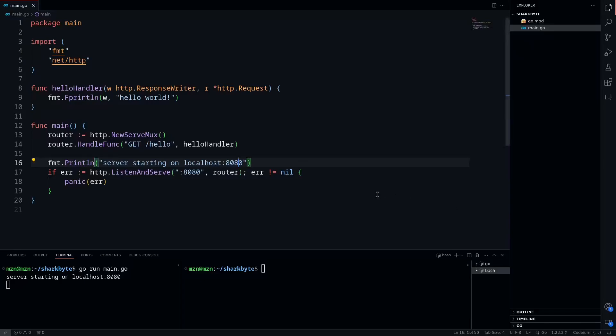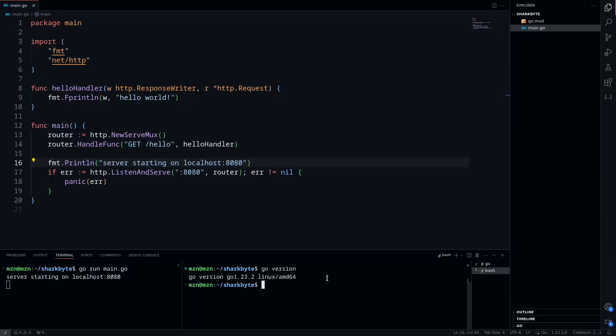Hey guys, today we're going to be going over routing using the standard library in Go. I'm going to be using the routing enhancements in Go version 1.22, so it's recommended that you upgrade to a recent version as well.